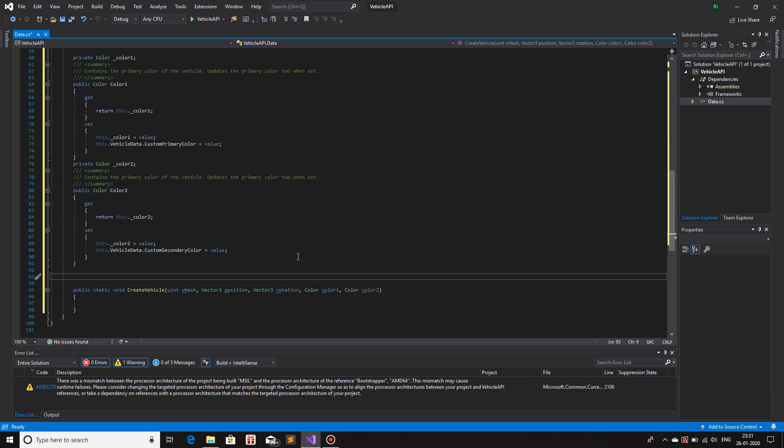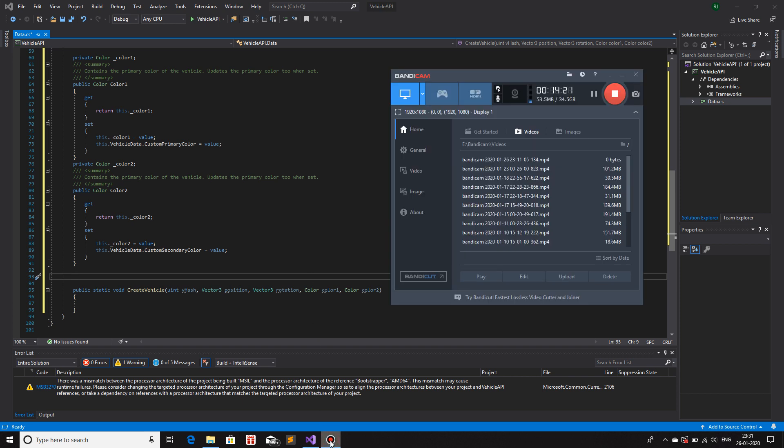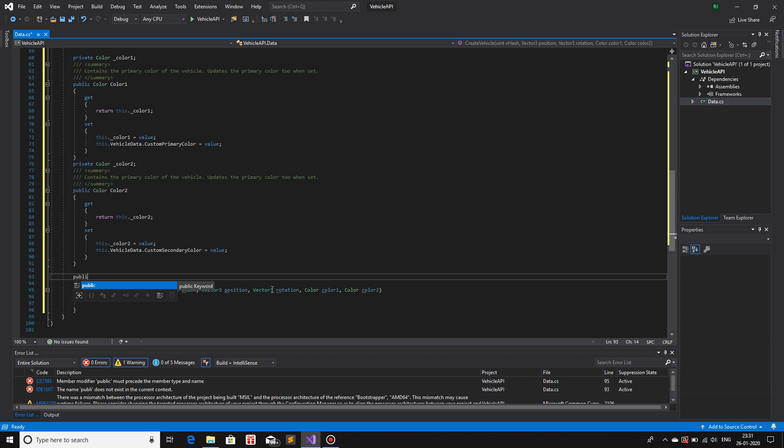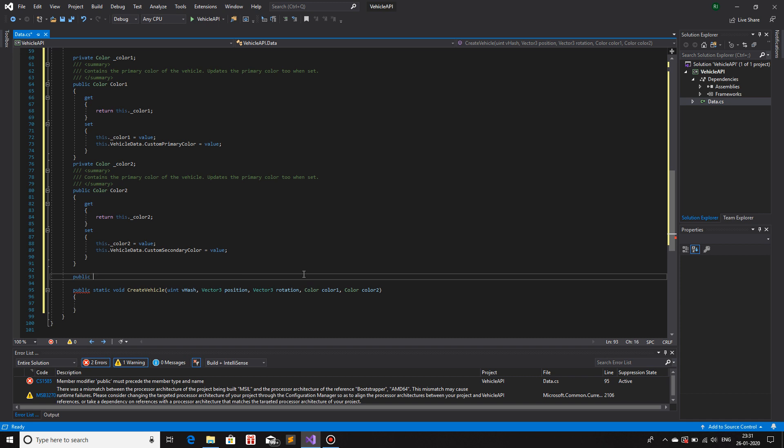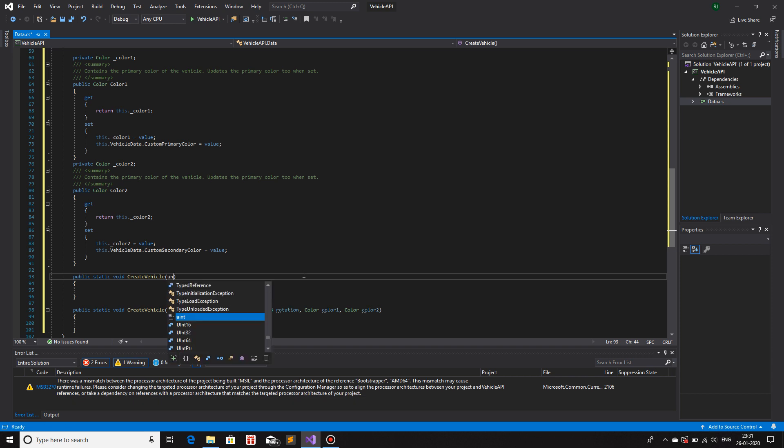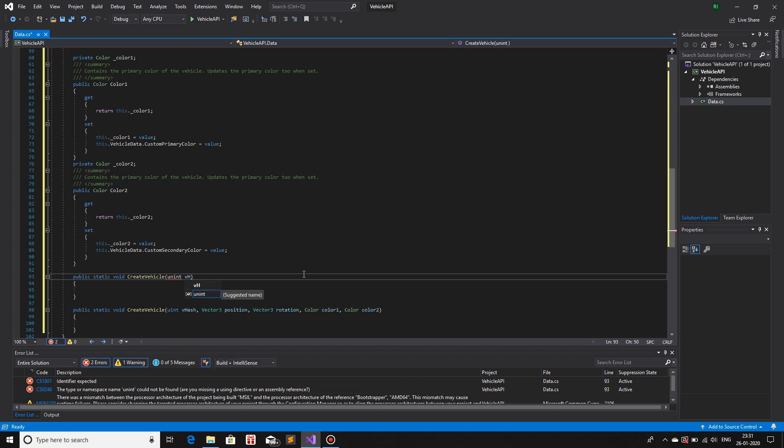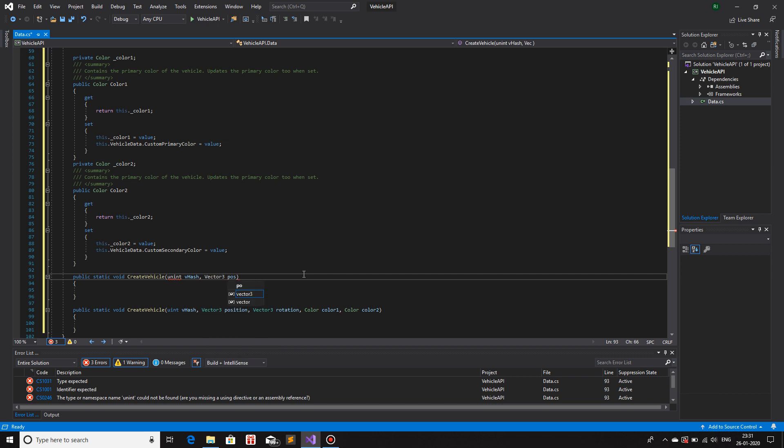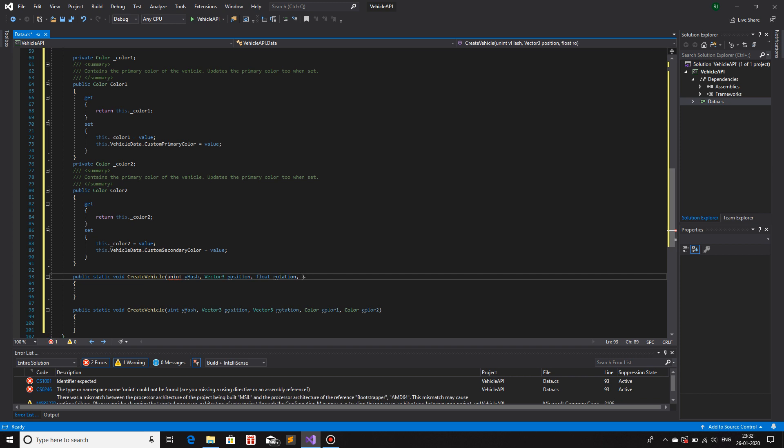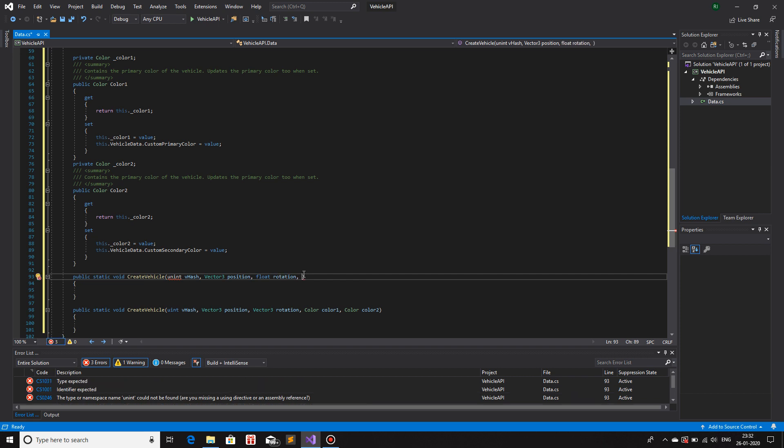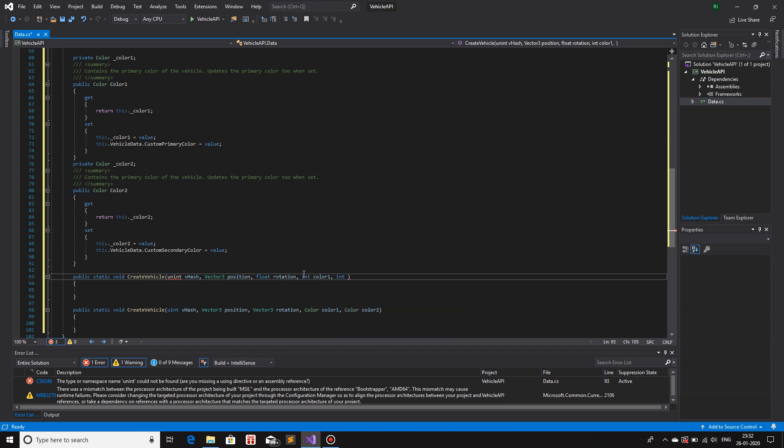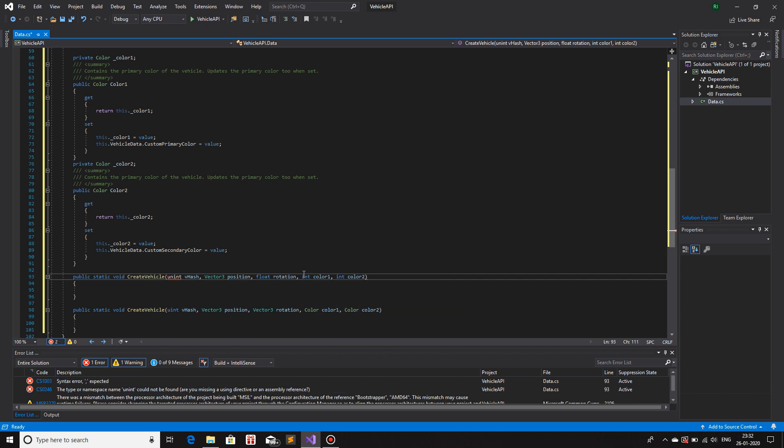If I want, let's say, a constructor, sorry, a function overload. Basically, a function overload is something that the function has the same name, but it has different arguments. So instead of basically having Vector3 or color, if I want int, so I'll do public void static. Void create vehicle and I'll give uint vHash instead of Vector3 rotation, I'll take float rotation. Instead of color color1, I'll take int color1. Instead of color color2, I'll take int color2.